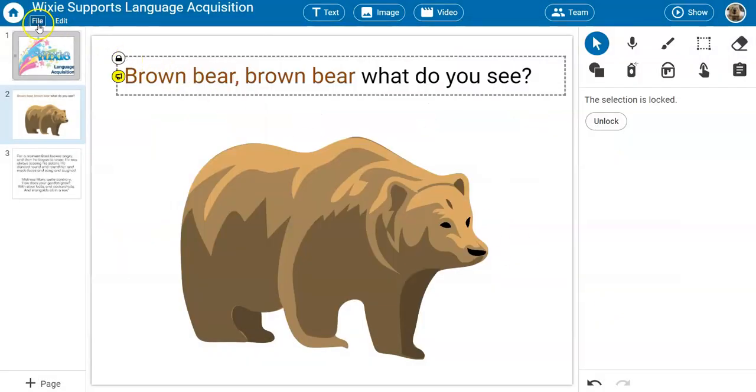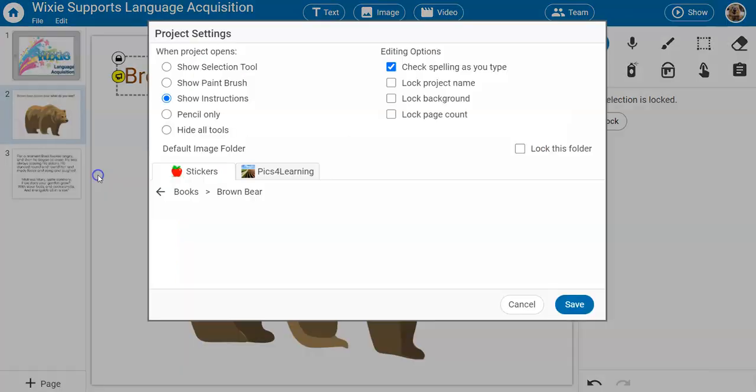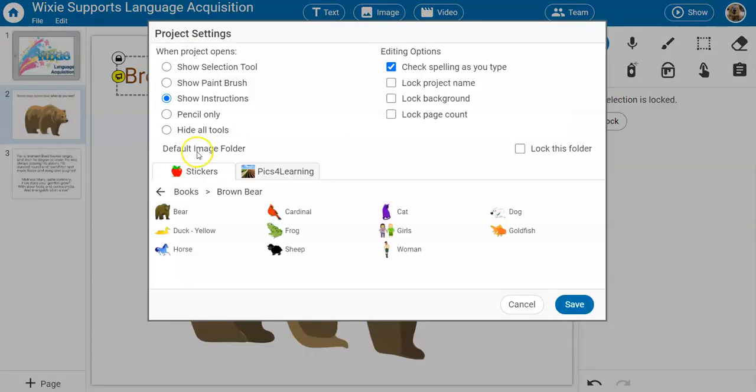Teachers, you can also attach folders of images to templates that you create as well.